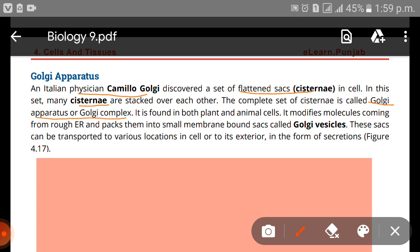The Golgi apparatus, or Golgi complex, is found in both plant and animal cells. It modifies molecules coming from the rough endoplasmic reticulum and packs them into small membrane-bound sacs called vesicles. Essentially it is a factory where products are packaged or modified, and these vesicles can be transported to various locations in the cell or to the exterior in the form of secretions.